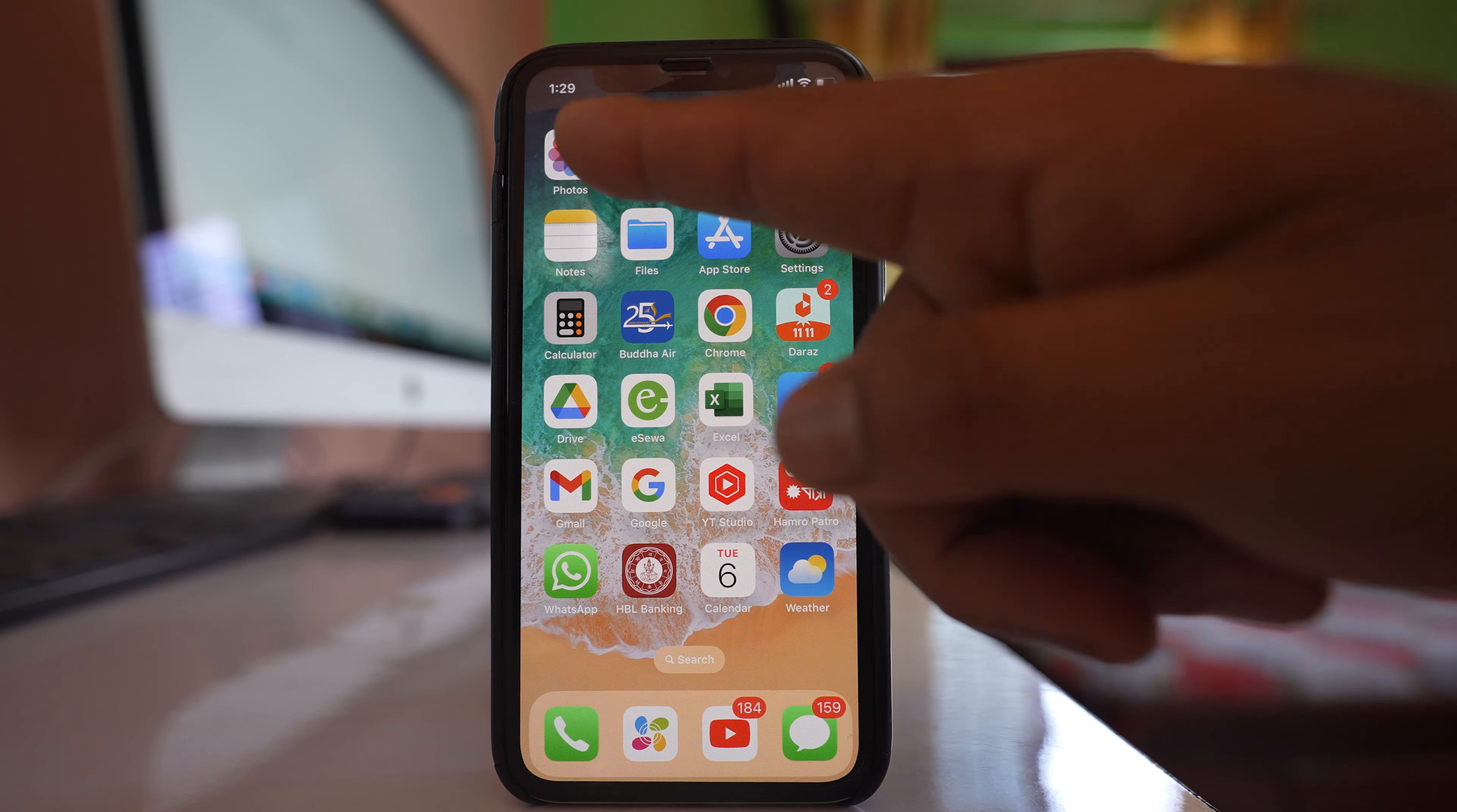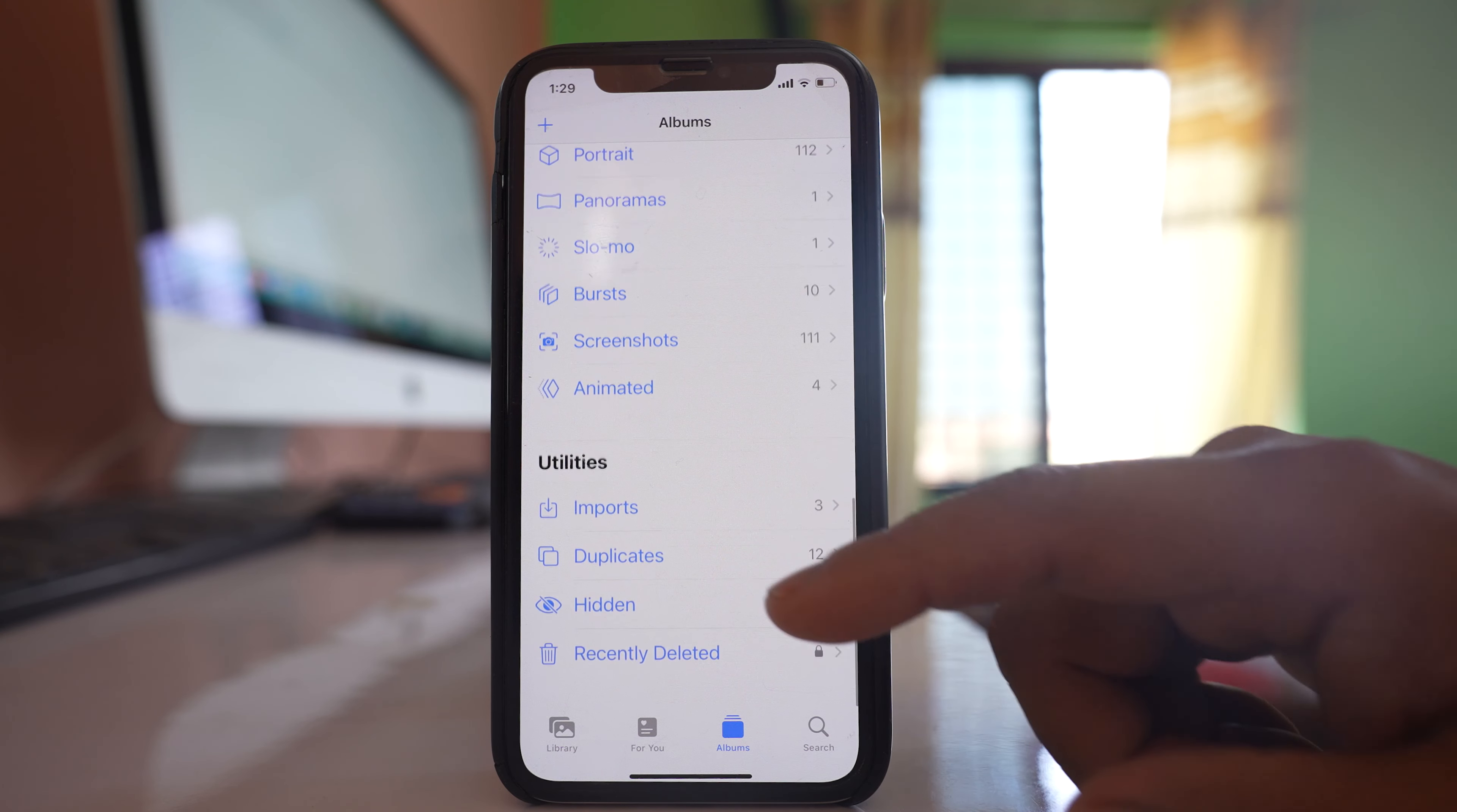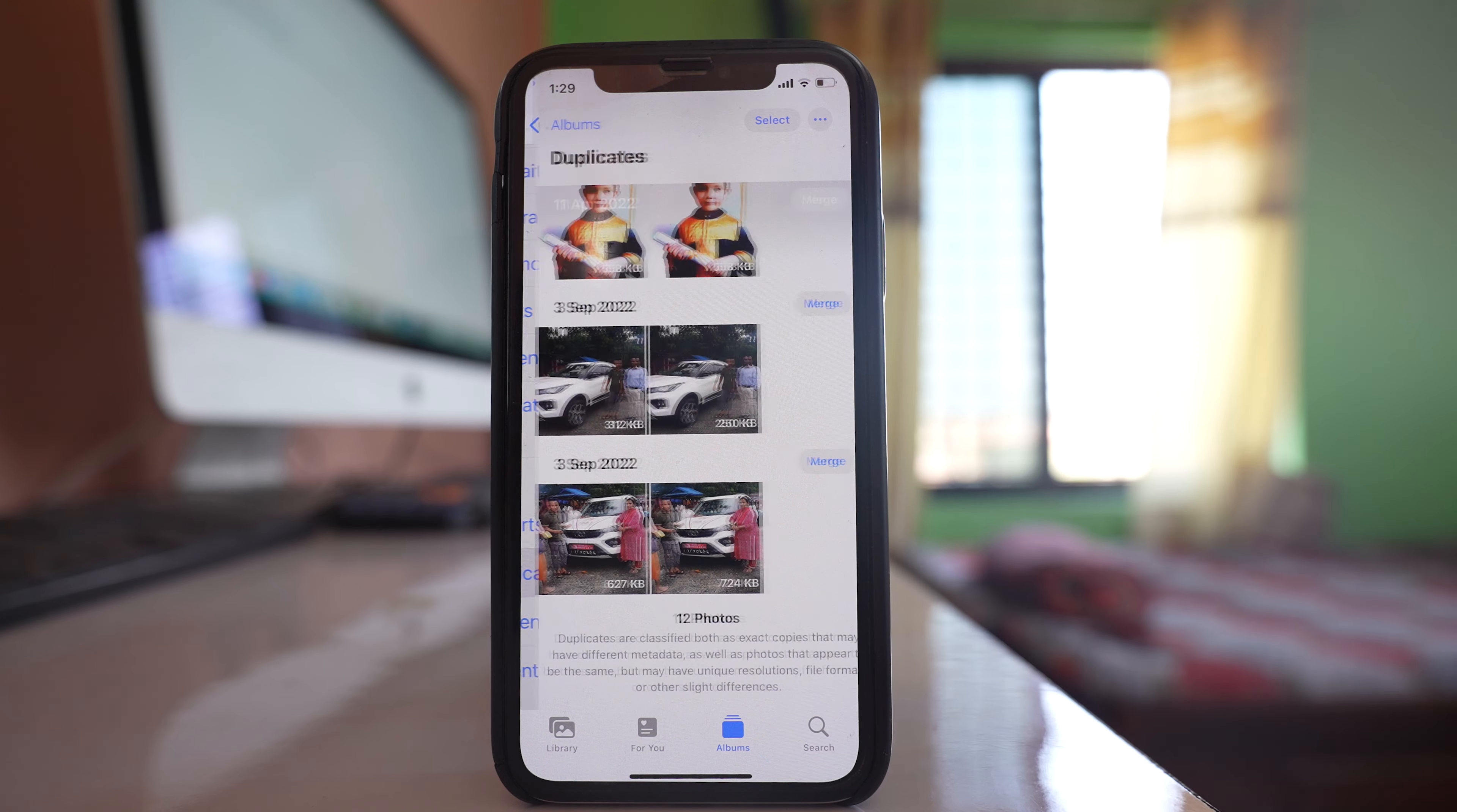For that one you open this photos application. Scroll down and if you see there is an option duplicates. Open it.